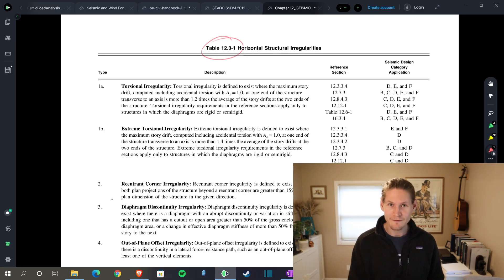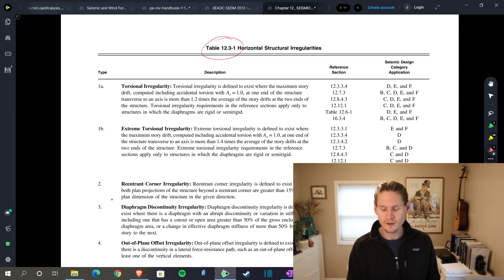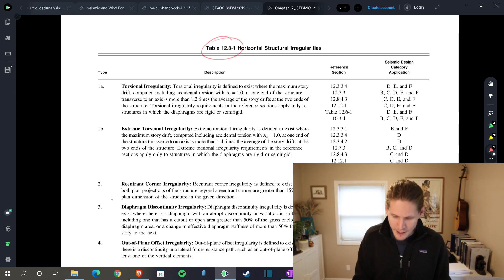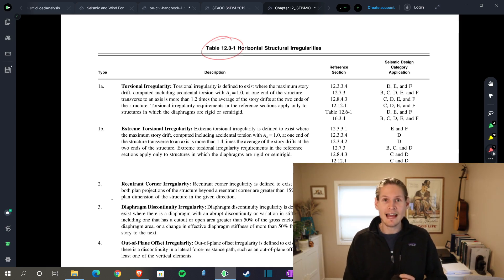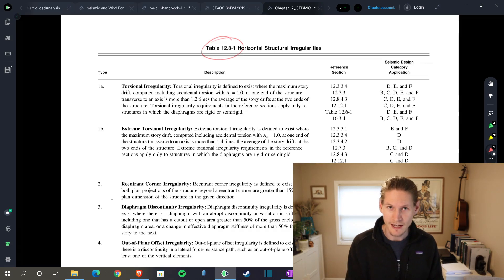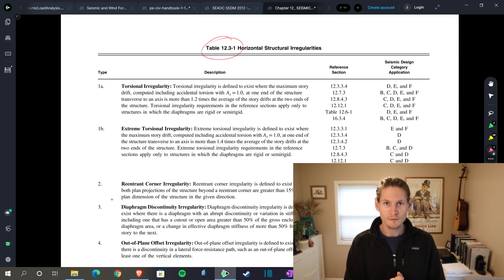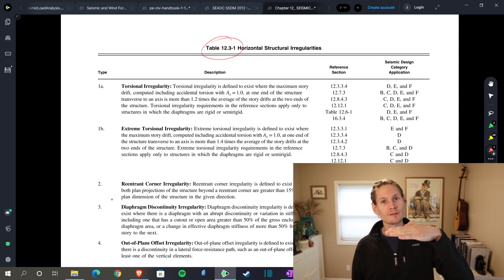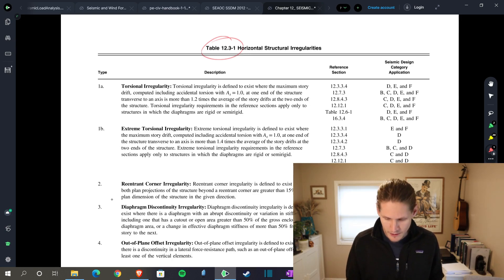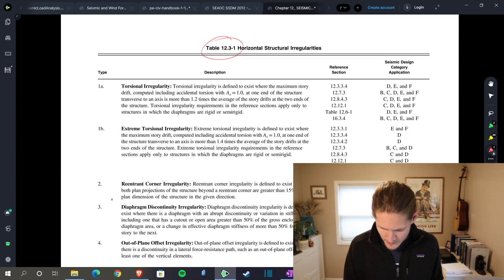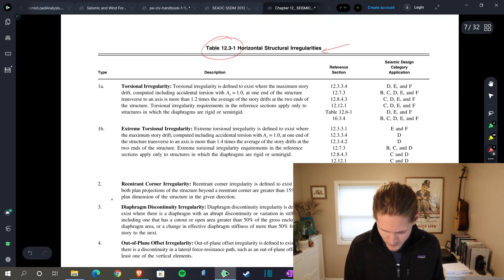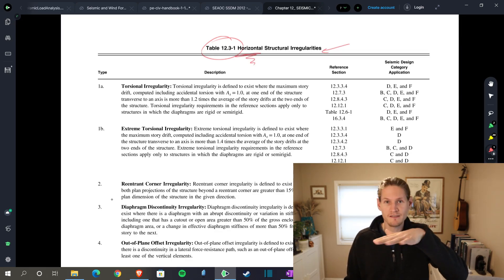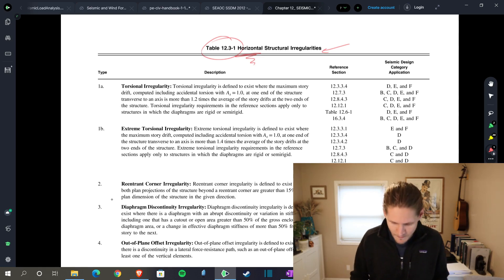On page 95, we find ourselves in table 12.3-1, horizontal structural irregularities. Boy, that's a mouthful. This is everything, as I've mentioned in previous videos, when talking about lateral design. You have vertical lateral elements, which is something like a shear wall or a braced frame, and then you have your horizontal lateral elements, and those are your diaphragms or anything else you're using. So when they talk about horizontal, they're talking about the diaphragm portion of your lateral system.